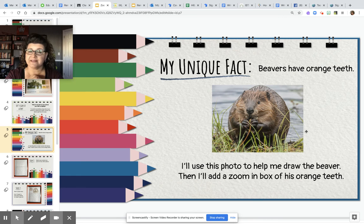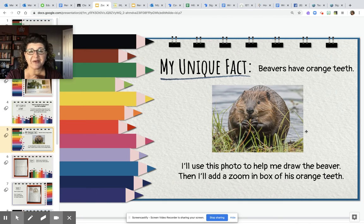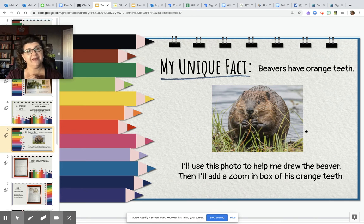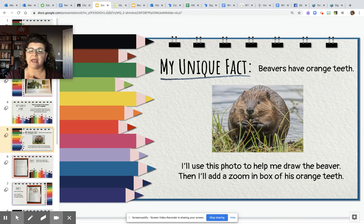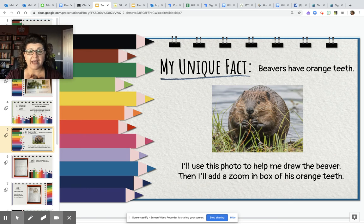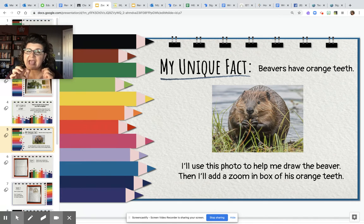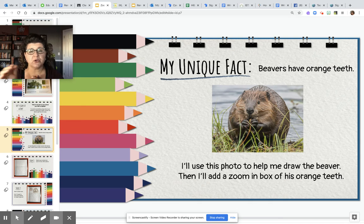Here's my example — beavers have orange teeth! Did you know that? I had no idea they had orange teeth. I've seen many pictures of beavers but never really noticed that, but they do. I found that out in my research. I found this picture of a beaver on the internet and you can't really see his teeth in this picture, but he's eating something. I chose this picture because he's eating, and I'm going to add his teeth into this picture to draw my illustration.